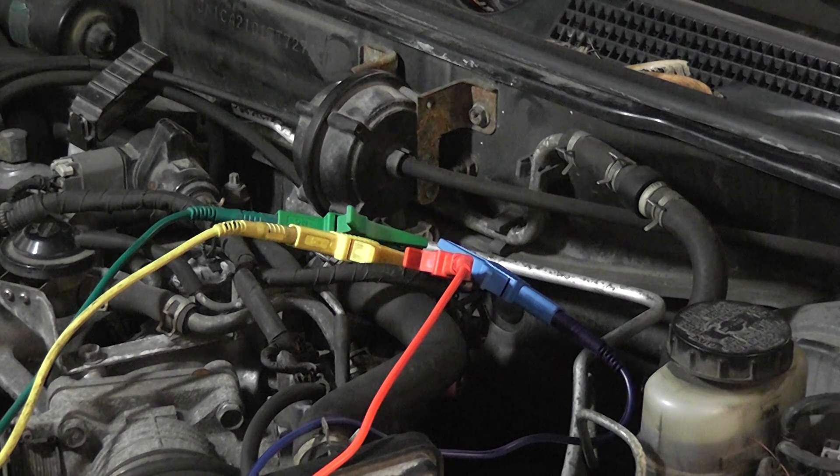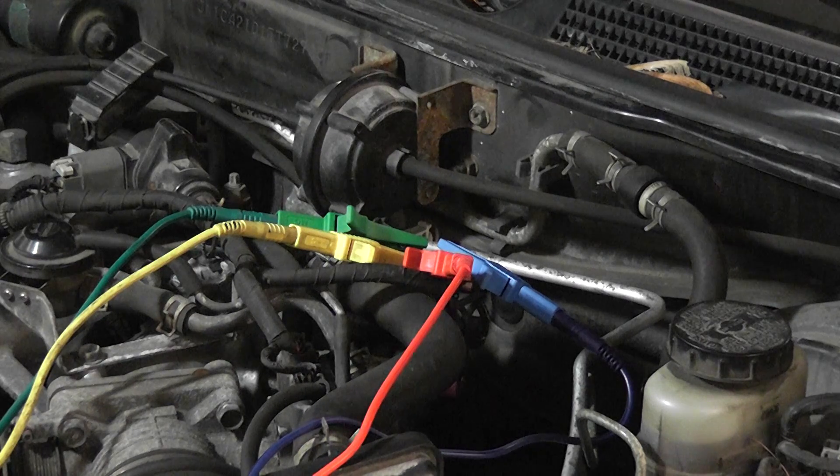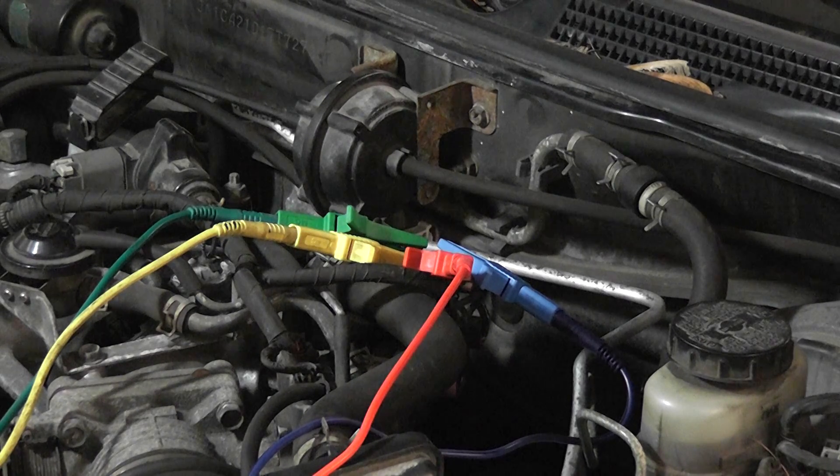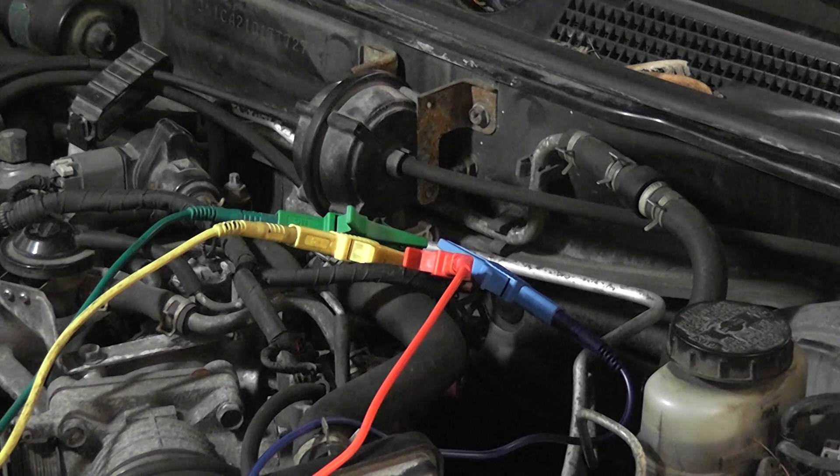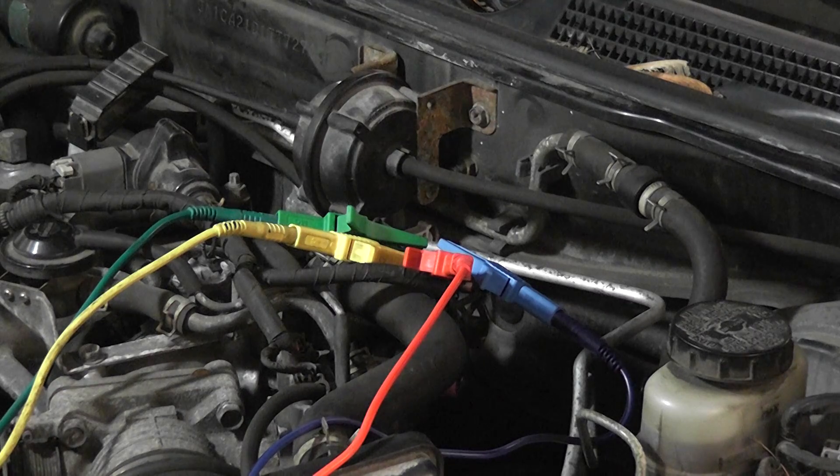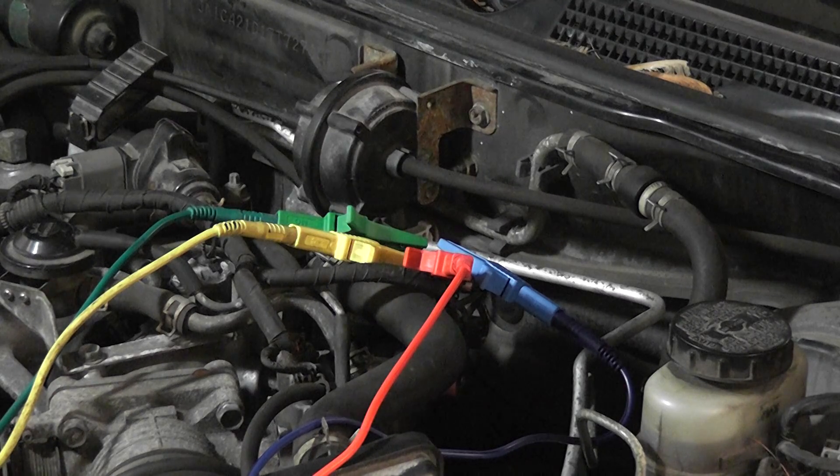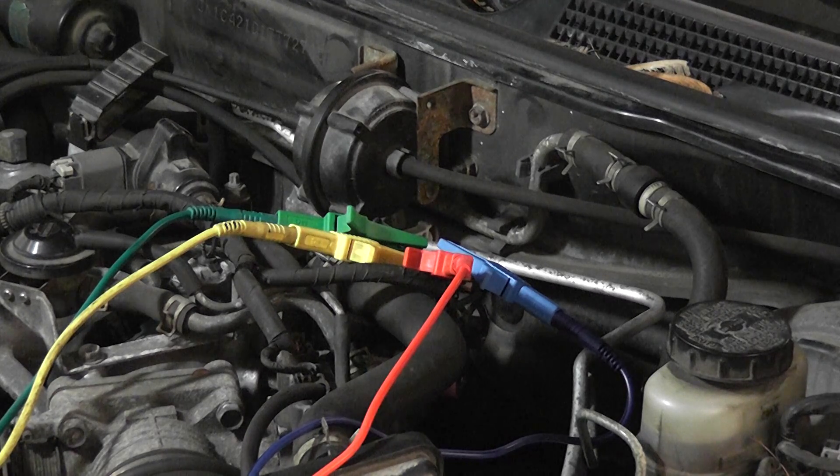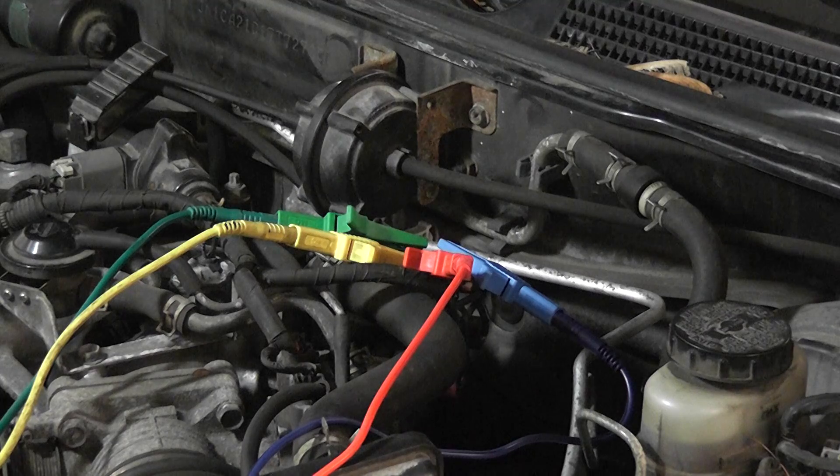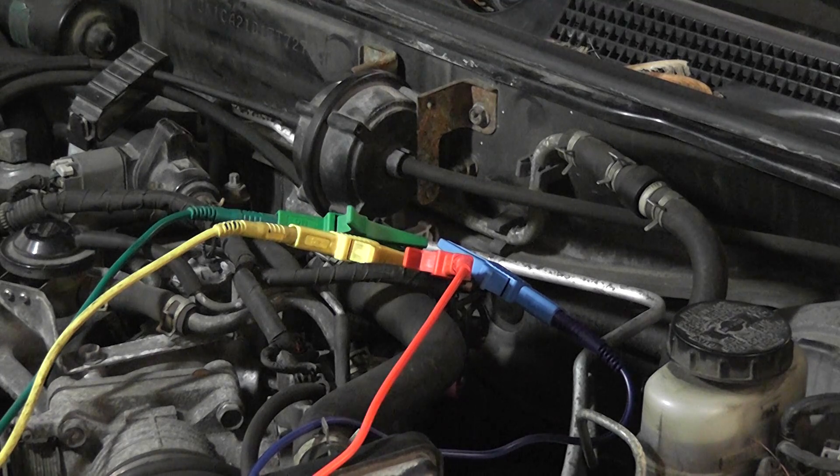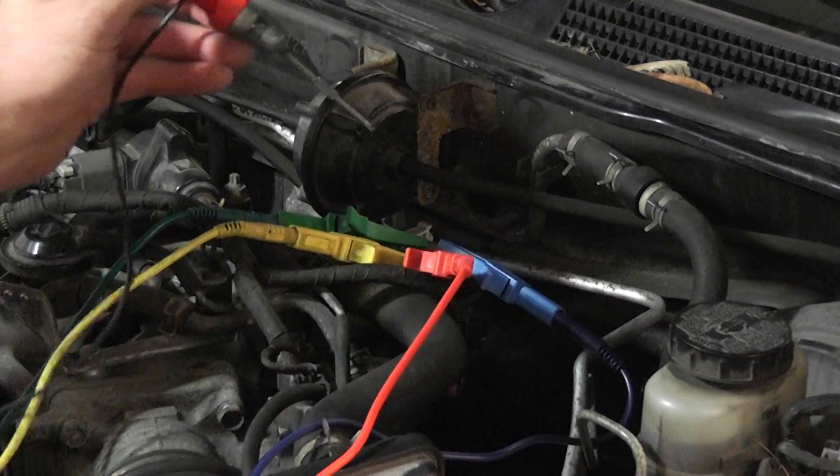So what we want to do now, same test, cycle the key on and off. Knowing it is ground side switched, my test light should flicker on and off as we cycle the key. So let's do that.